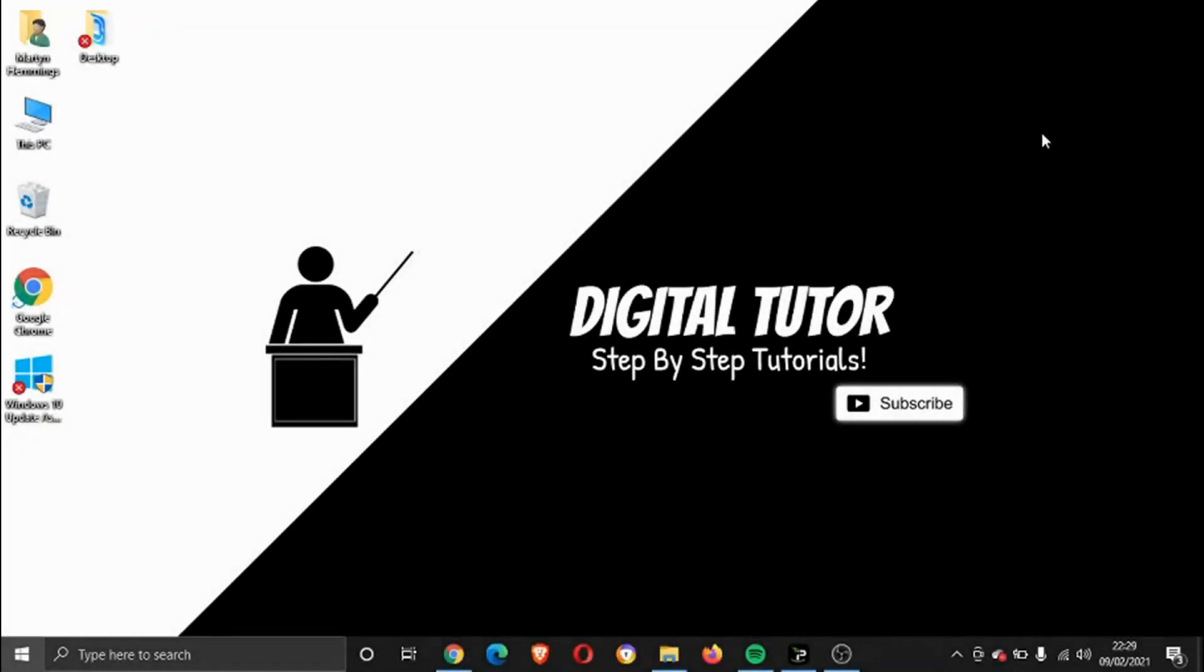Hi guys, what's going on? It's the Digital Tutor here with another step-by-step tutorial. In today's video, I'm going to show you how you can cancel your trial for YouTube Premium.